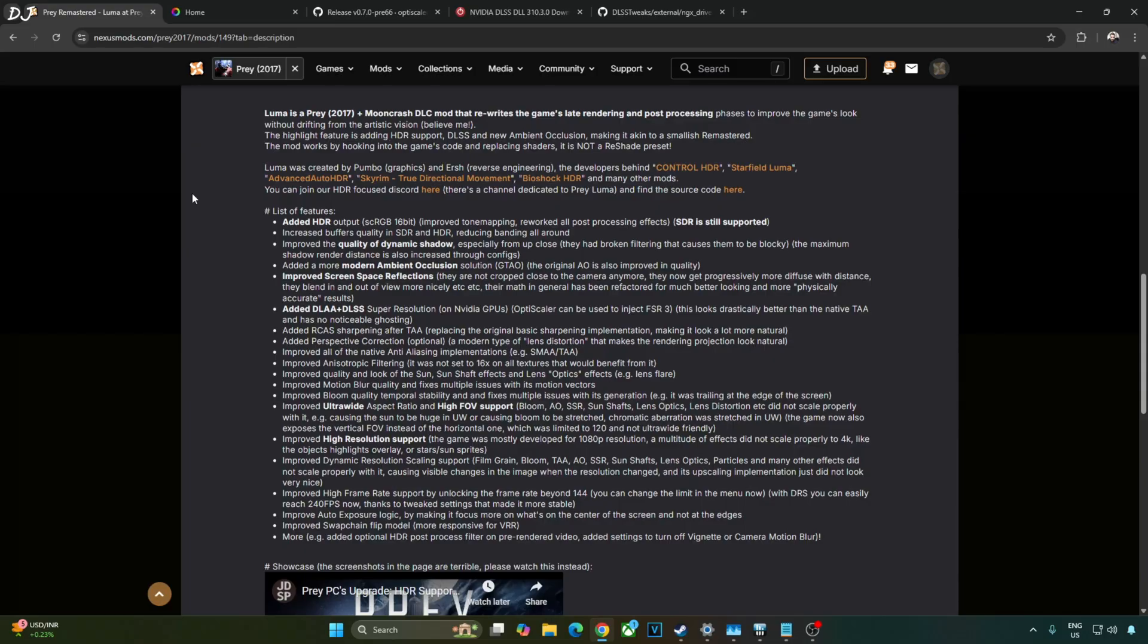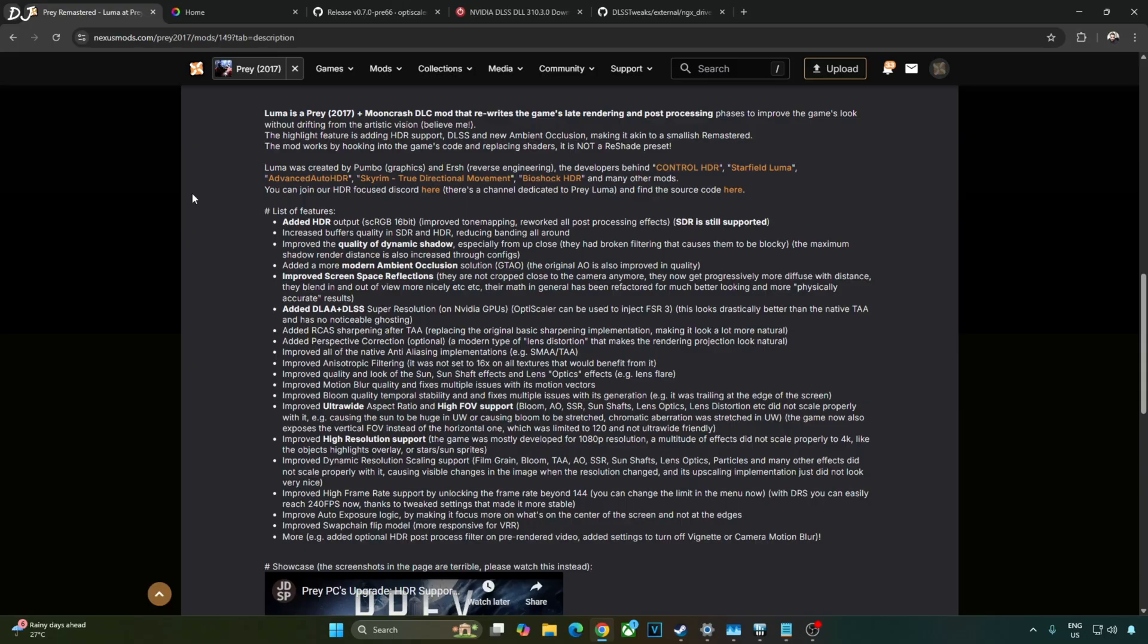In order to enable DLSS, I will be using Luma mod for the game. This mod is developed by Bumbo and Ursh available on Nexus mods for free. You just need to have a free Nexus mods account in order to download the mod. This game benefits a lot from DLAA. It improves the game's image stability. Prey exhibits very ugly texture shimmering with the in-game SMAA setting.